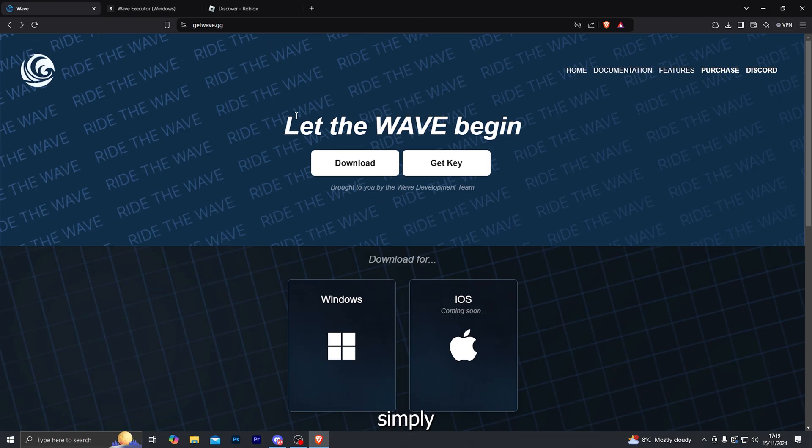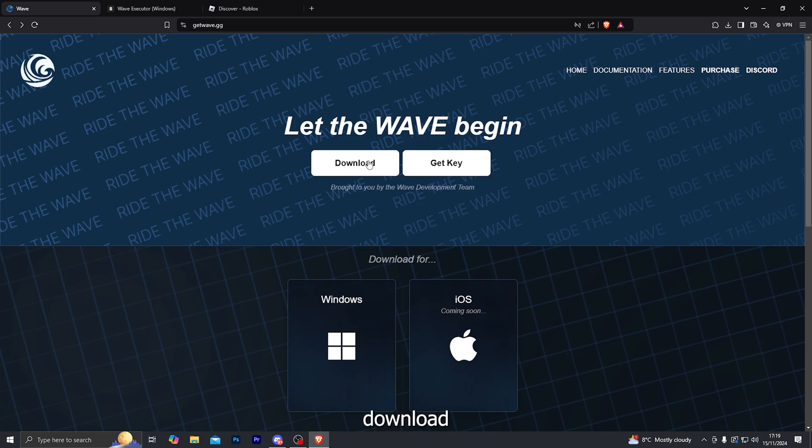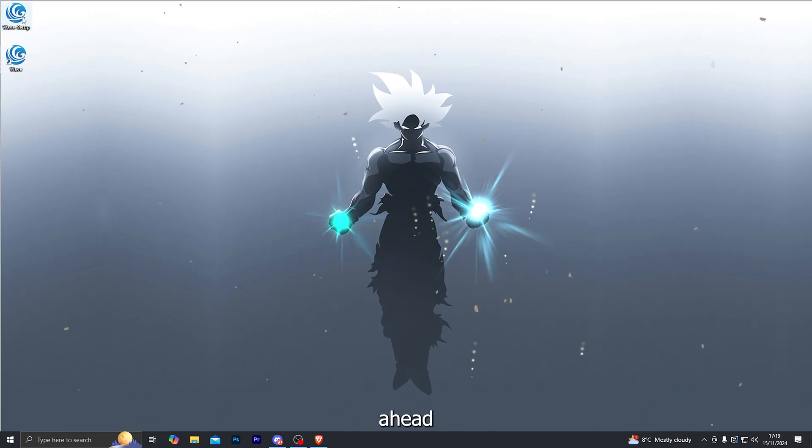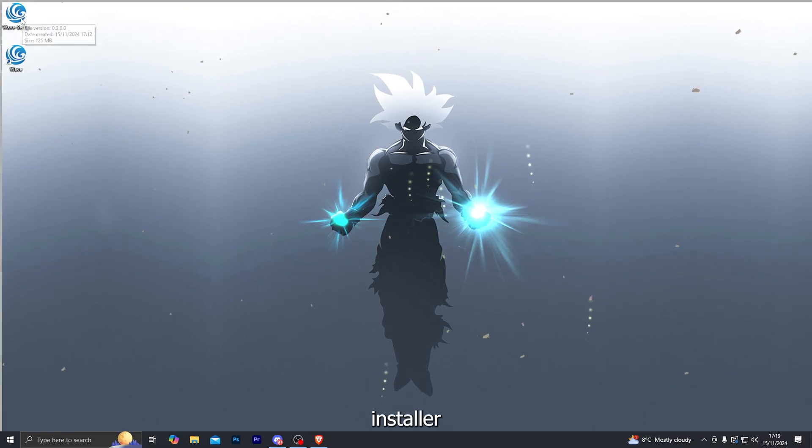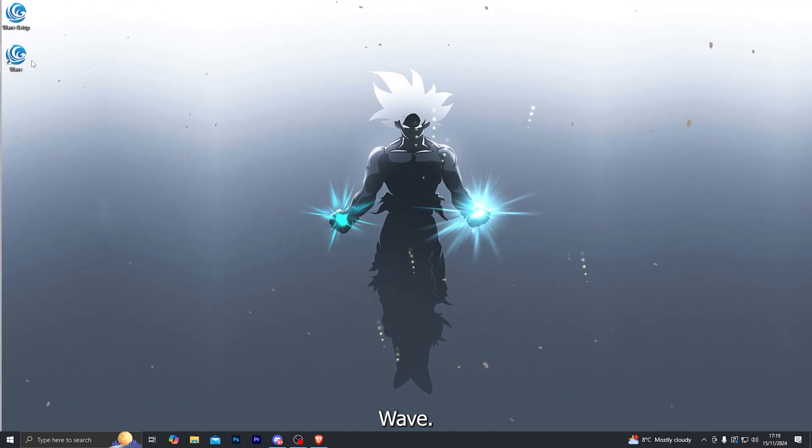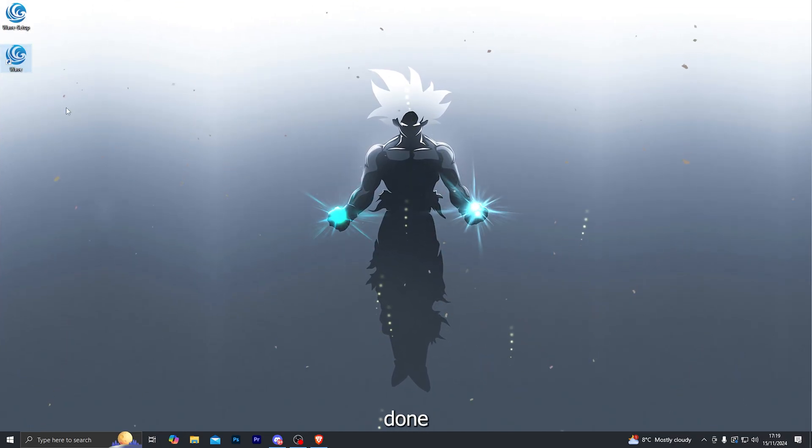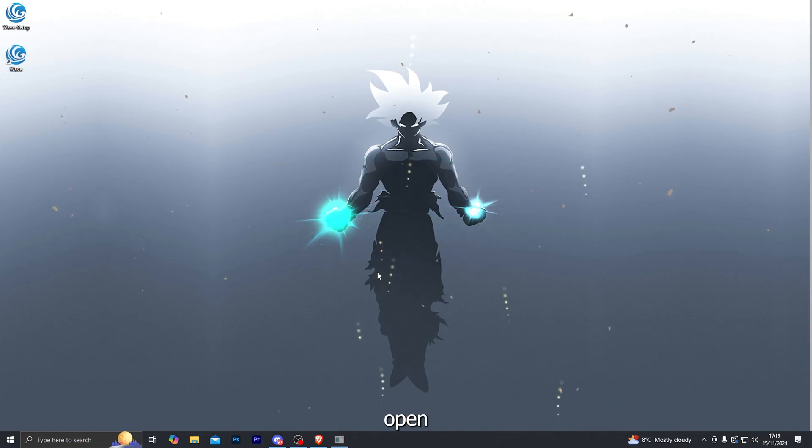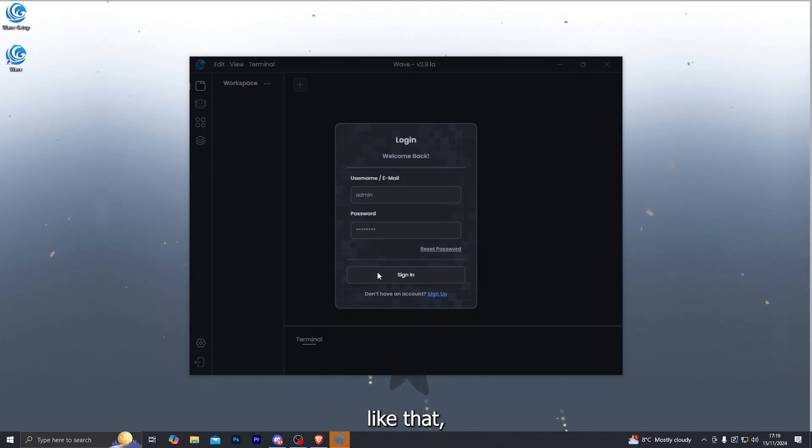Once you've purchased your key, simply head over to getwave.gg and download the actual Wave Installer. Then open up the Wave Installer and install Wave. Once you have done that, simply open it up just like that.